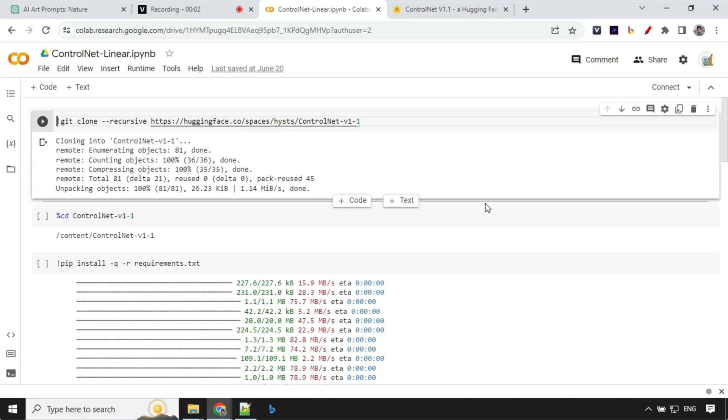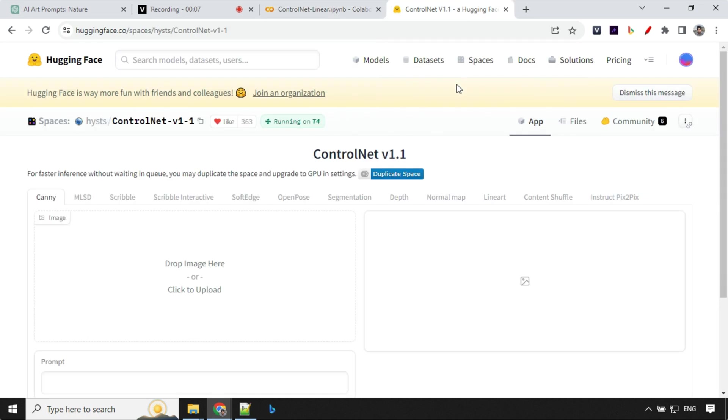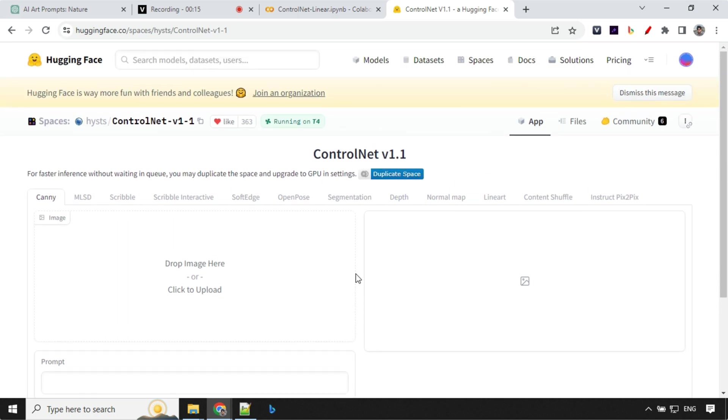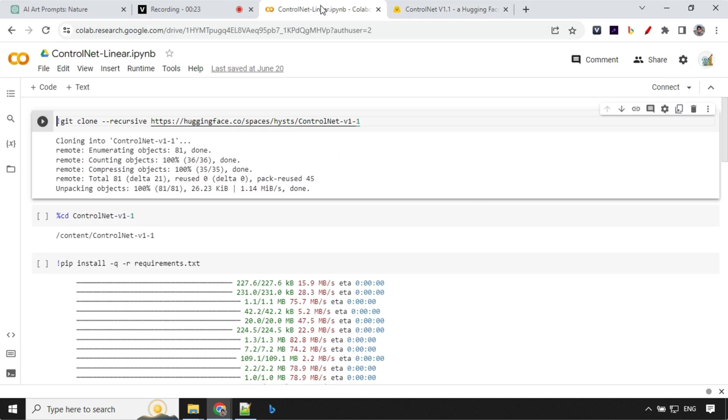So we'll be using ControlNet line art for this and there are two ways you can use. One is Hugging Face which is running over here. I'll provide the link, but the problem with Hugging Face is that a lot of people are using it and wait time is really high. So to avoid this we will be running it in our Colab.